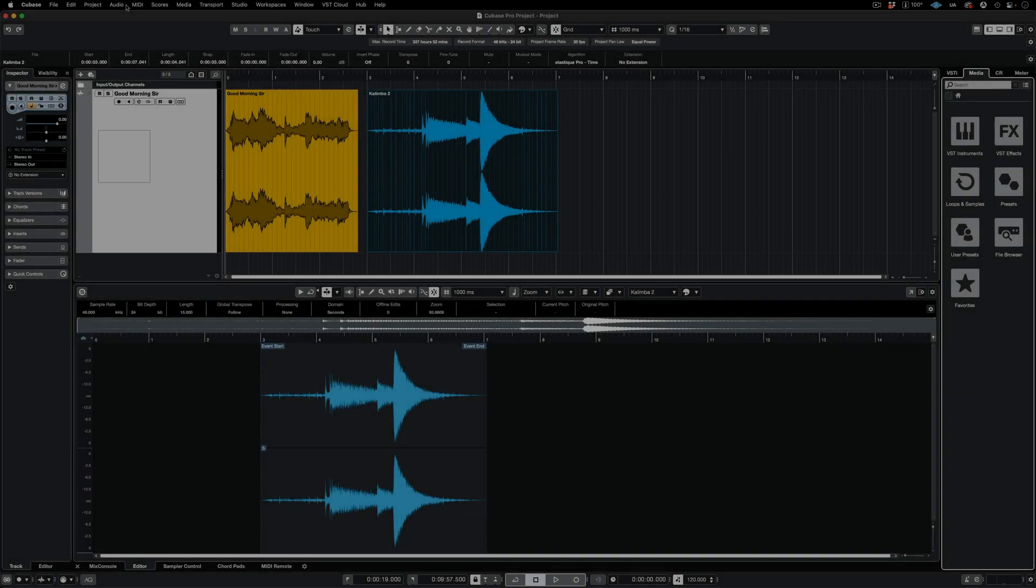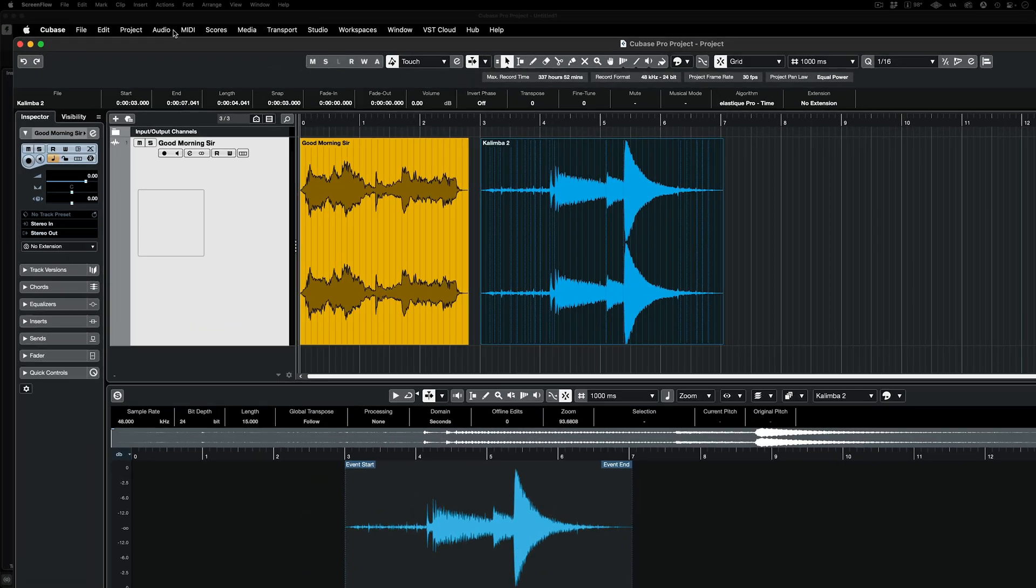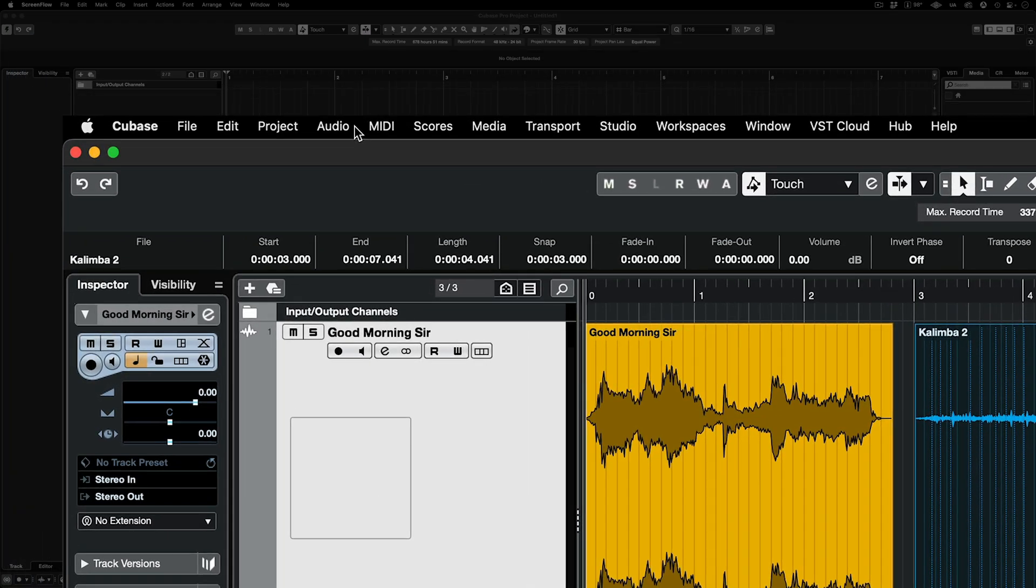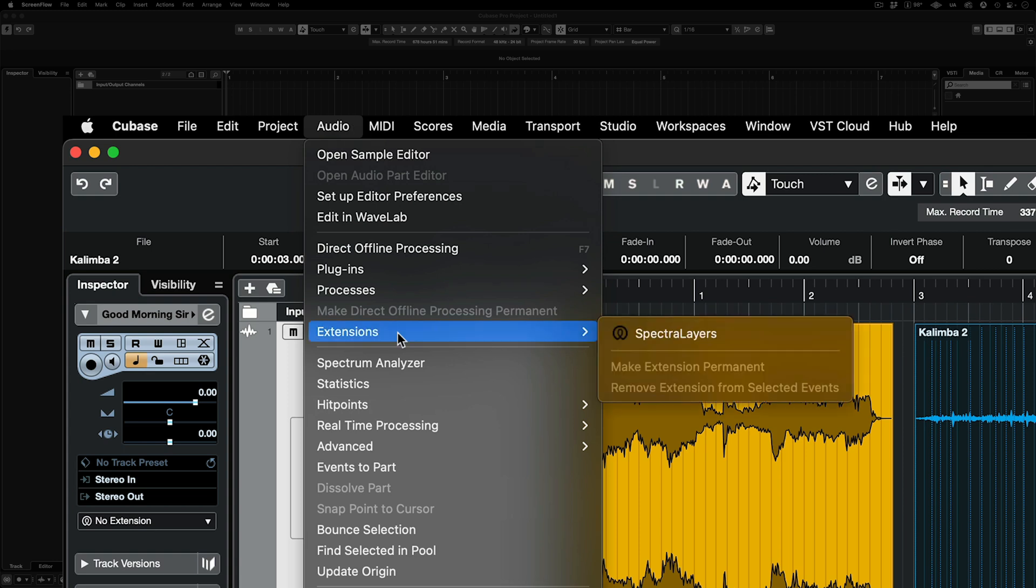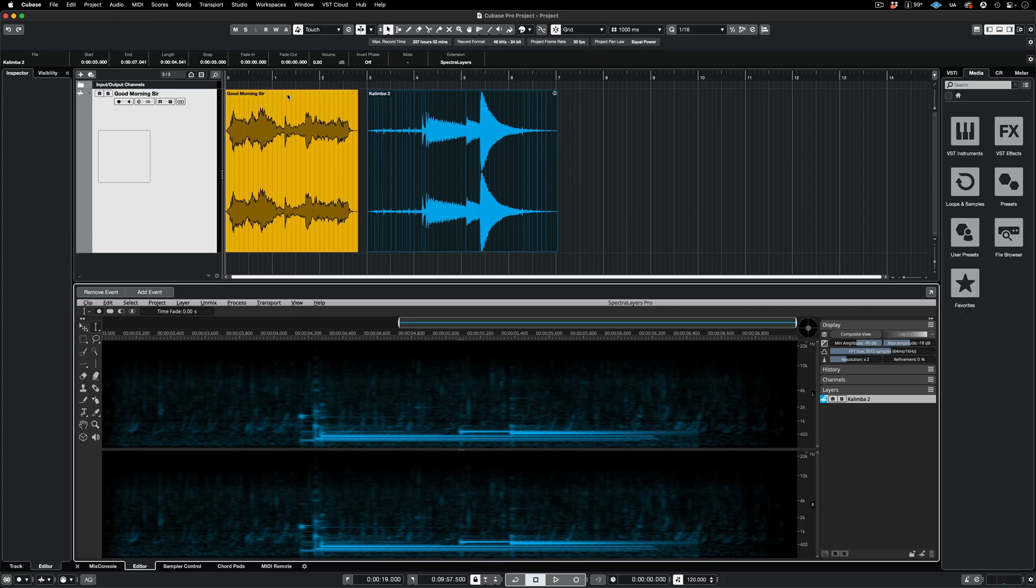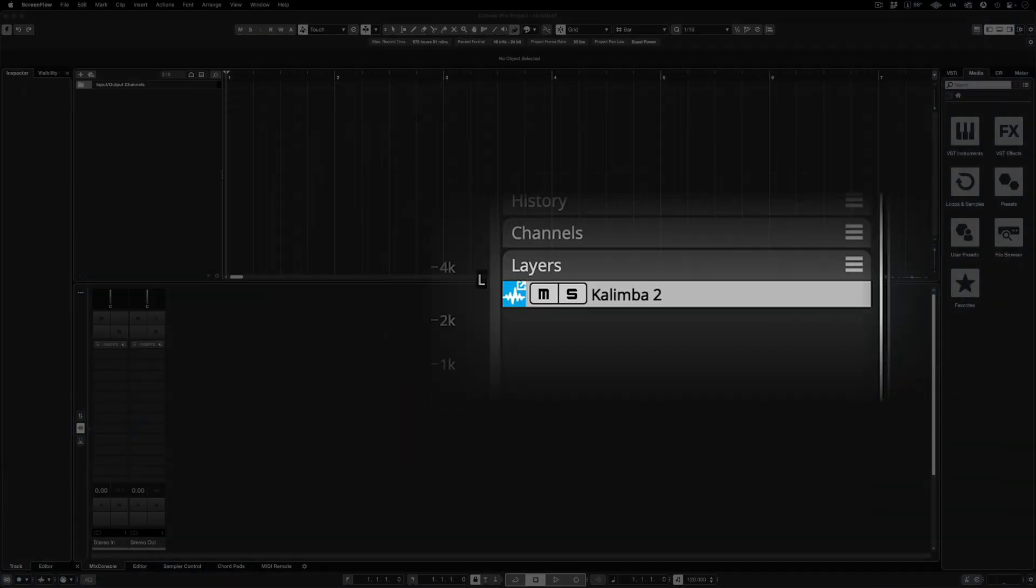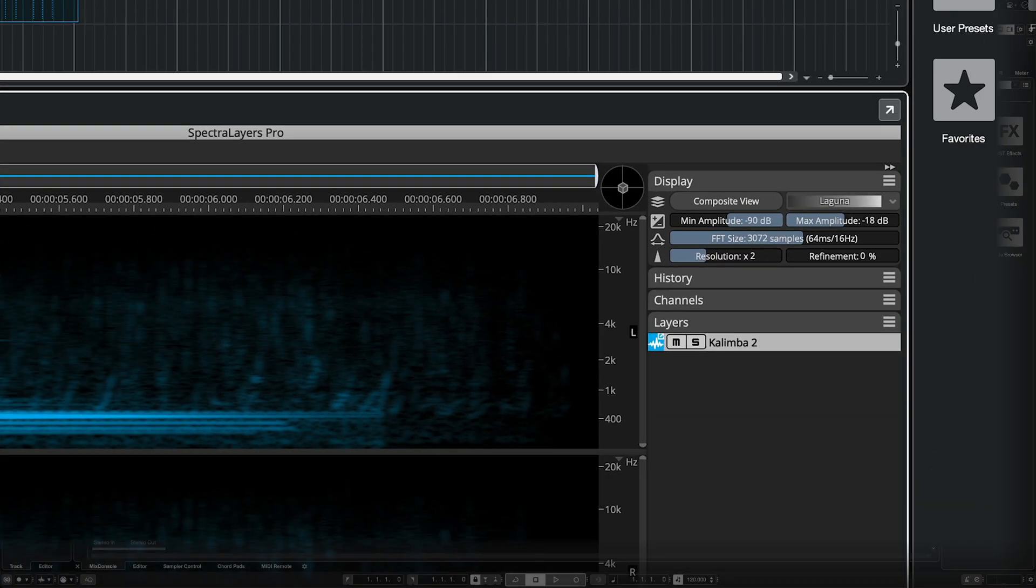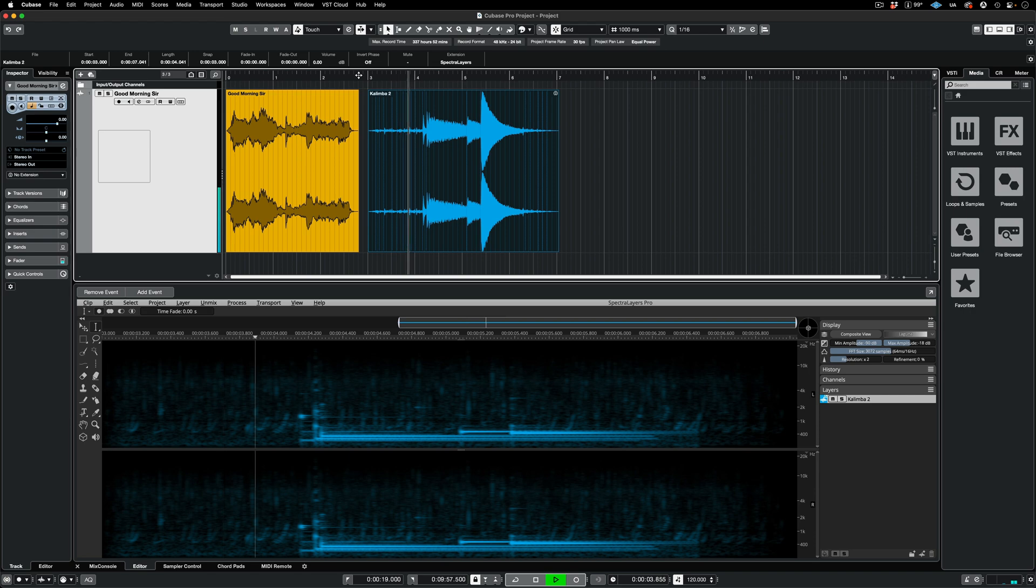I can open one or both clips in the first method. Here I'll open just the Kalimba clip since I already have it selected. Move to the Audio menu and select Extensions, Spectralayers. The single clip opens in Spectralayers, and we can see that a new layer is created with the corresponding name and color.